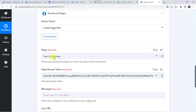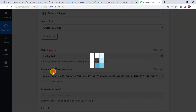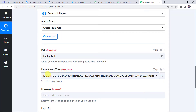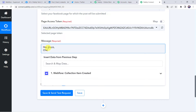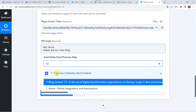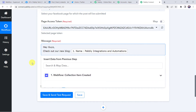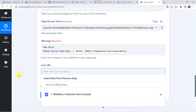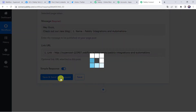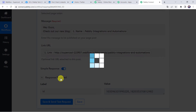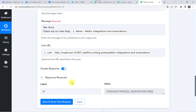Now select the Facebook page name on which you want to display this blog post. I will select the 'Pabbly Tech' page. The page access token is automatically captured, so no changes needed. Now give the message — for example, 'Hey guys, check out our new blog'. Map the blog title 'Pabbly Integrations and Automations', and map the blog link from Webflow. Click on 'Save and Send Test Request'. The response is received, meaning the blog is shared on your Facebook page.